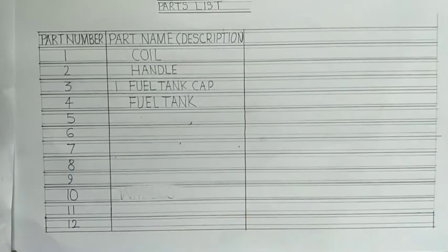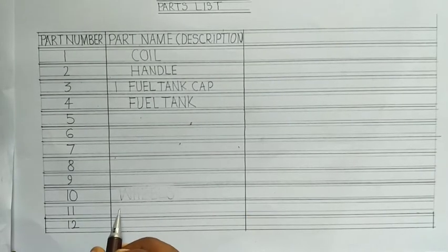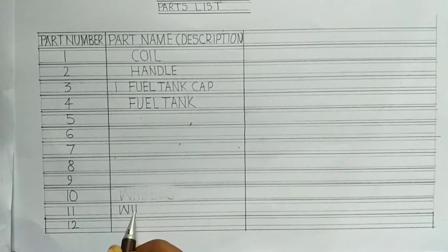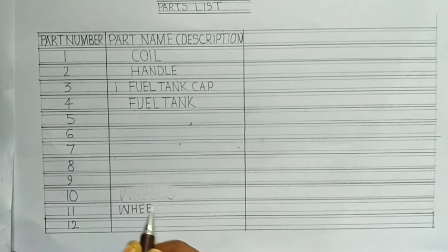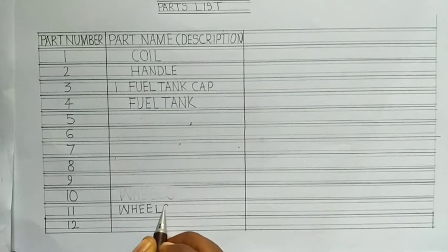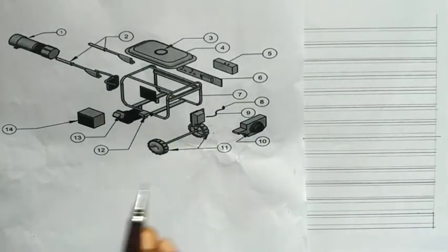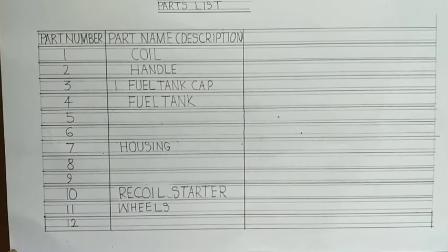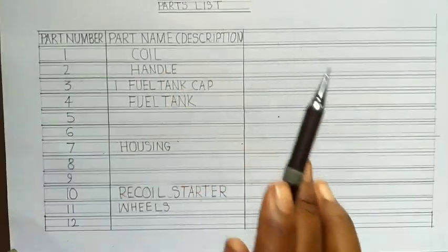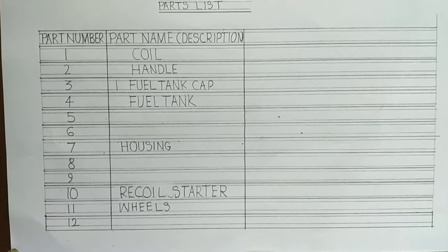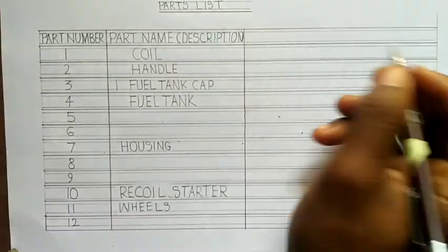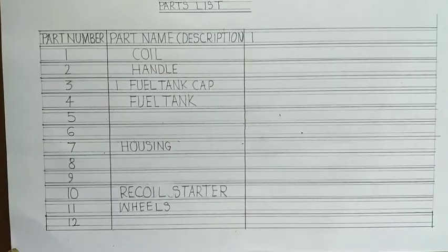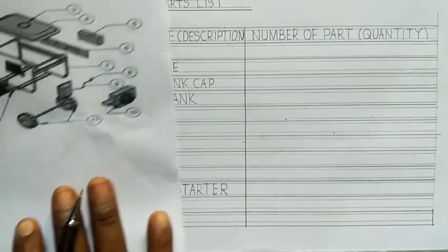Next one, we can check another one here. We'll talk about the wheels. That is 11, the wheels. Then number 10, which is the recoil starter and so on. So you fill in the rest of them. And what I'm pointing out again, since you've written the part number and the part name description, the next thing we'll be talking about will be the number of parts required, which is also called the quantity. You can easily write number of parts required, which is also called the quantity, number of parts required.